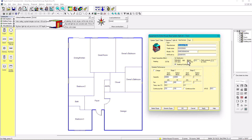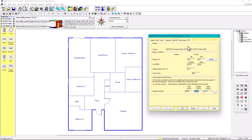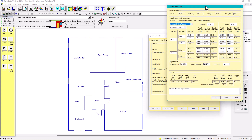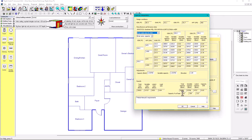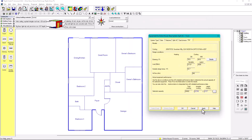The third tab is performance. Under performance, you can check if the selection complies with Manual S. The cooling capacity shows 110%, which is below the 115% maximum — that's good. My rule of thumb is to have it above 105% and maximum 115%. This selection is compliant with Manual S. Hit OK, then apply and OK. That's how you select the equipment.